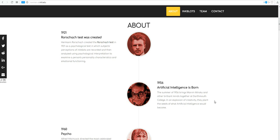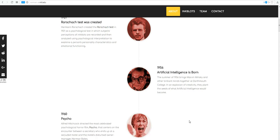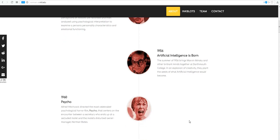1956, Artificial Intelligence is born. Marvin Minsky. Look into him.